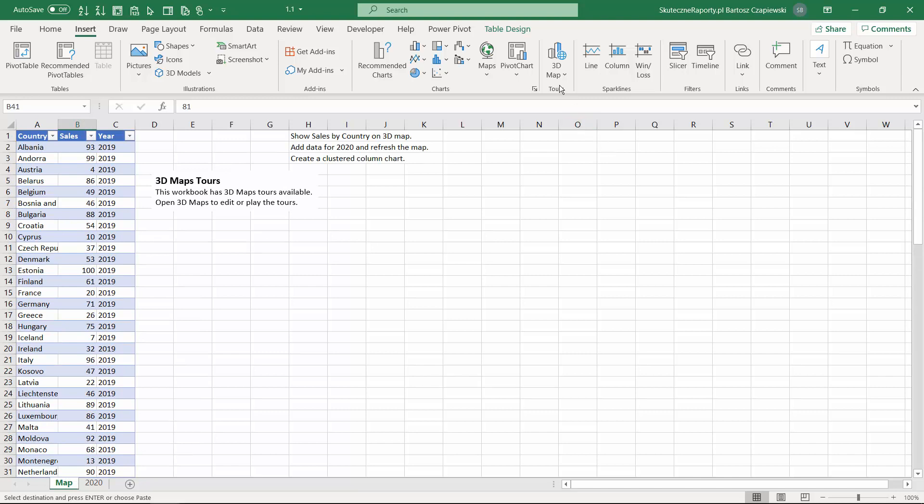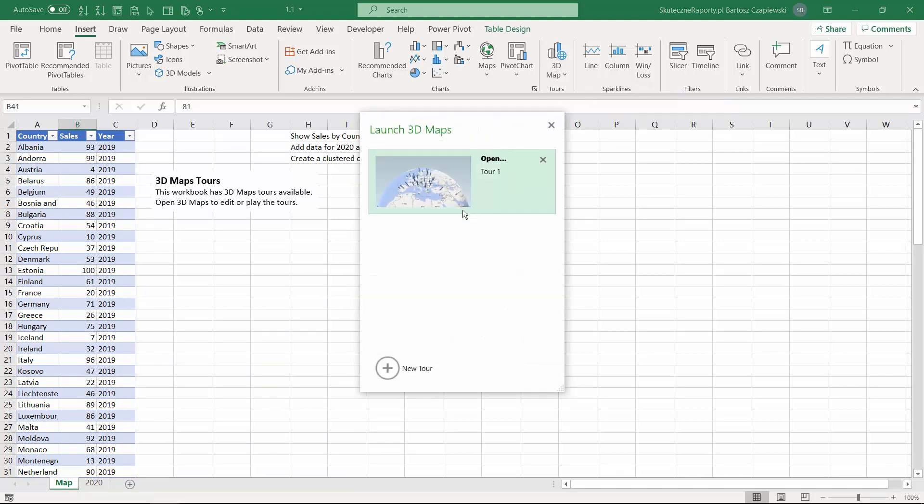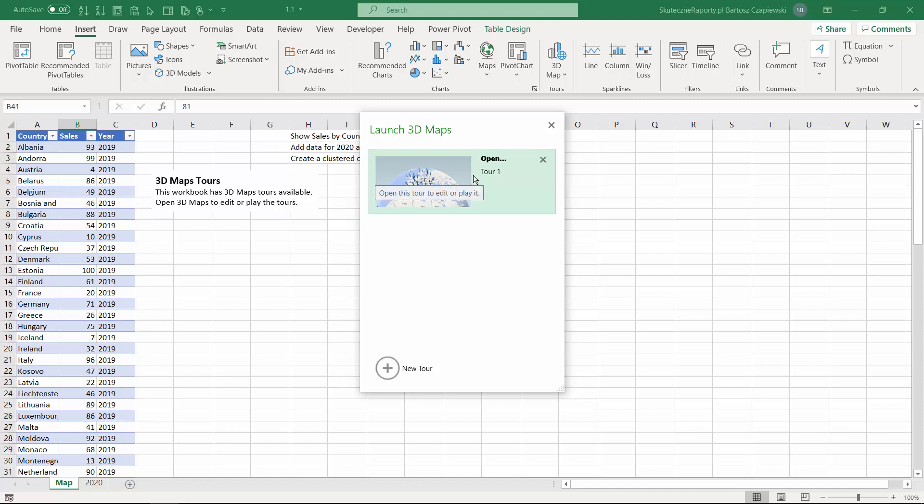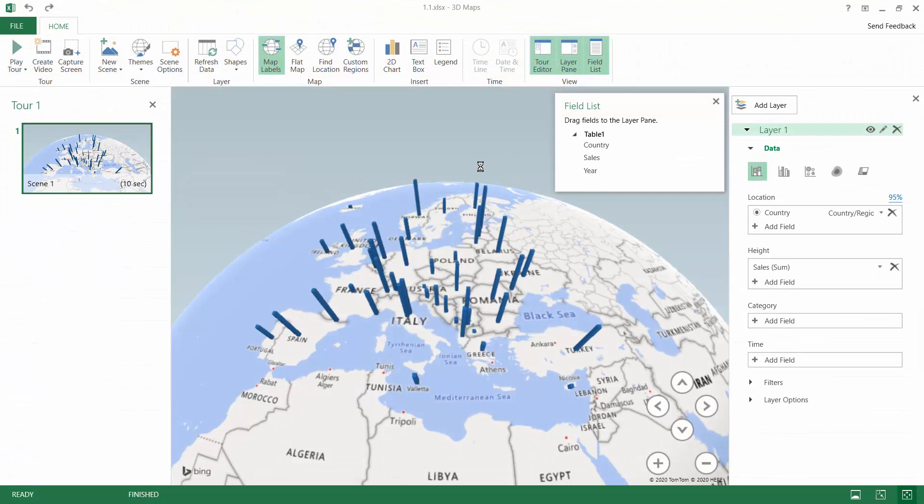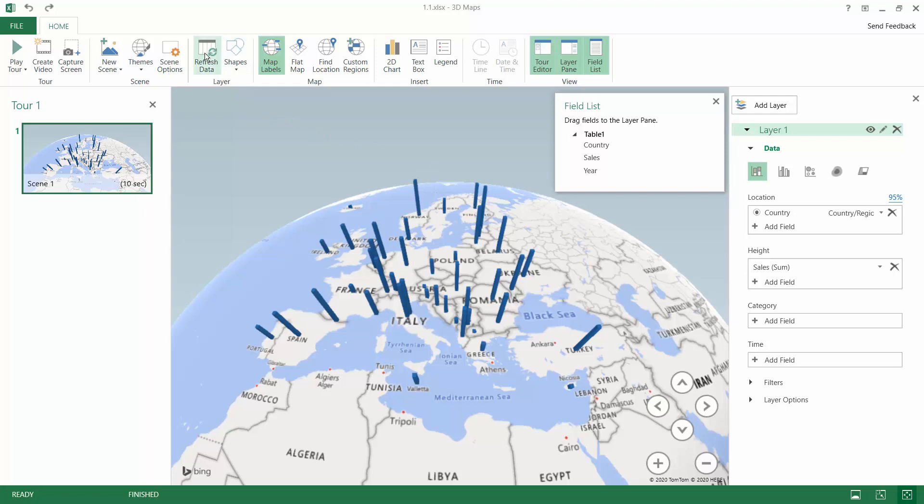Now we can go back to the 3D map to see whether the data is already in there. When you hit open 3D map you can open the tool we have created and now we go back once again to the 3D map to have a look what happened and actually nothing has changed because the data refreshing process is manual.